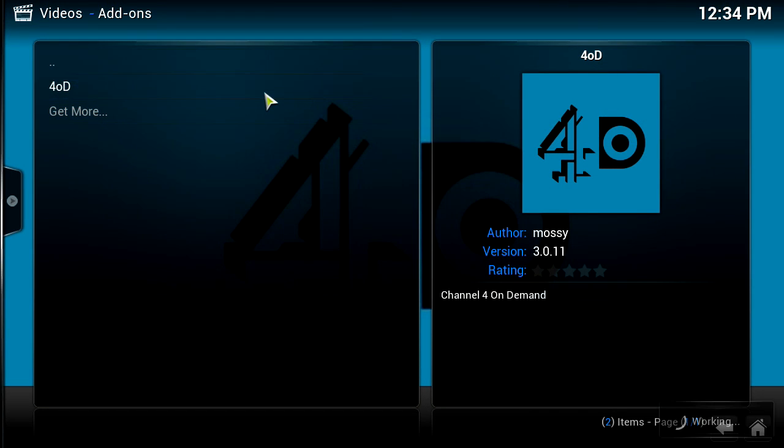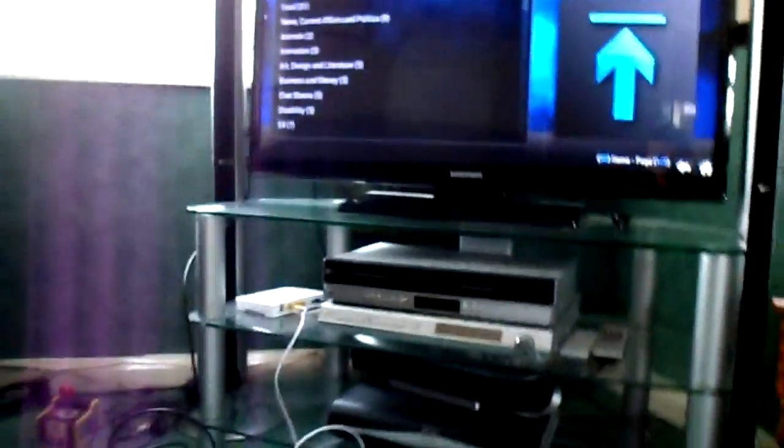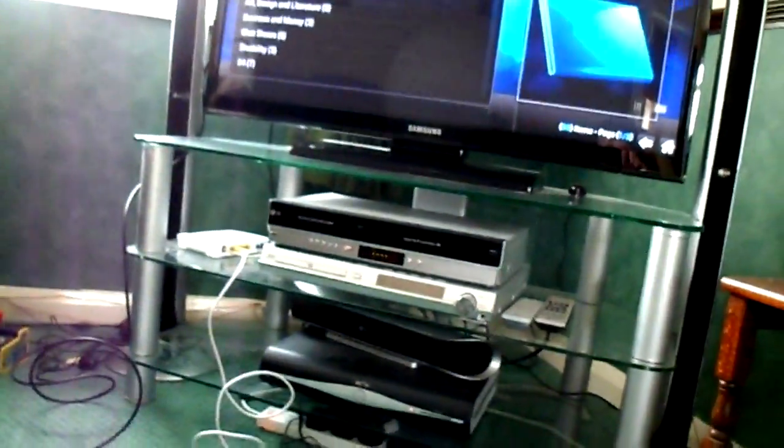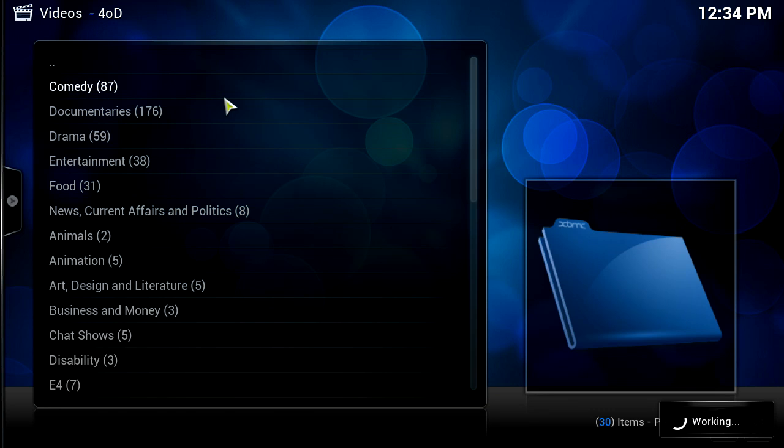Once you've installed that, it'll say add-on now enabled, and then I'm going to go back. You'll notice I now have the 4OD thing here, so I'll click on that. Obviously I've been connected to the internet, otherwise I wouldn't have been able to download this. I don't have my internet connected at all, it's just completely running through this little dongle which is flashing with a blue light. Then I can choose which video I want and watch some videos on 4OD.